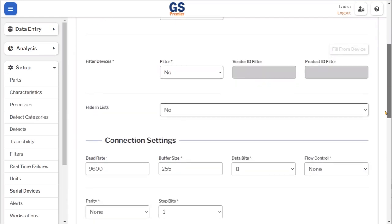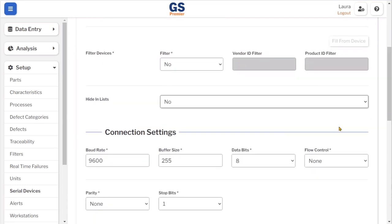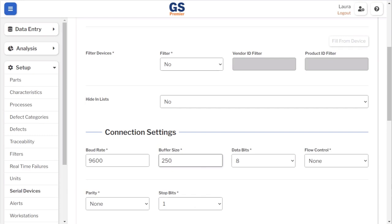Lastly, I will complete the connection settings section. Baud rate is 9600, buffer size is 250, data bits is 8, flow control is none, parity is none, and stop bits is 1. You can click on the Try it button.